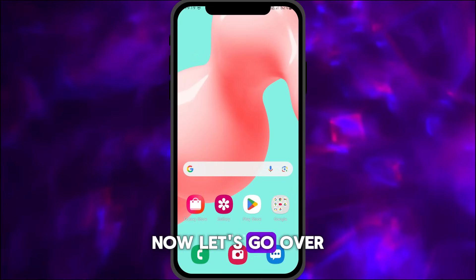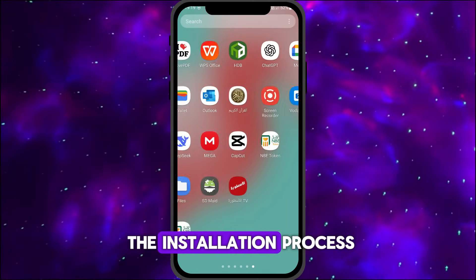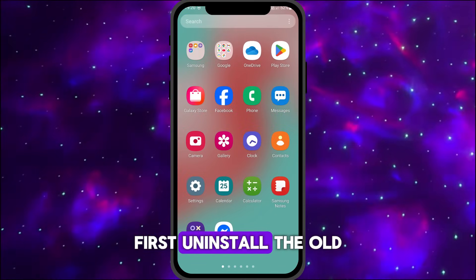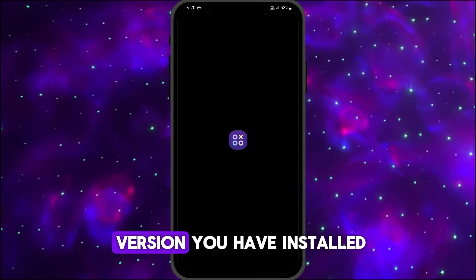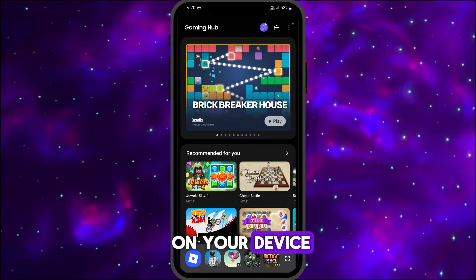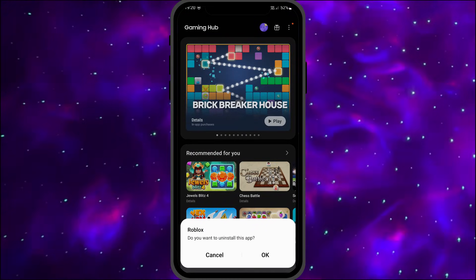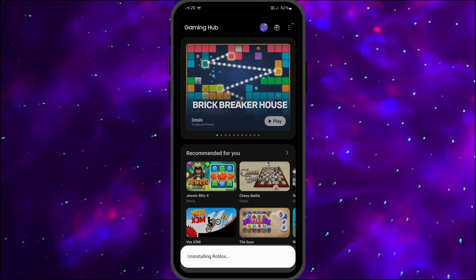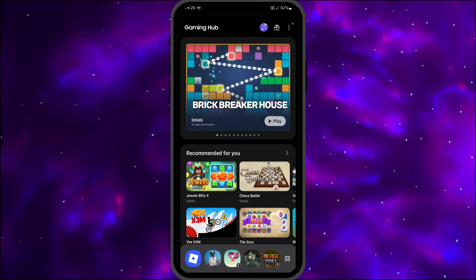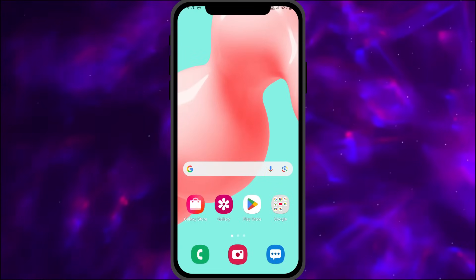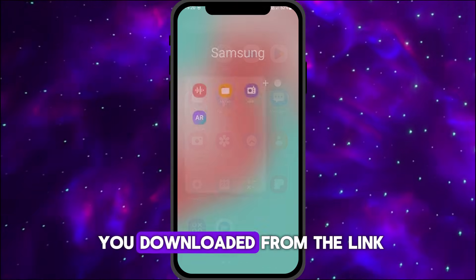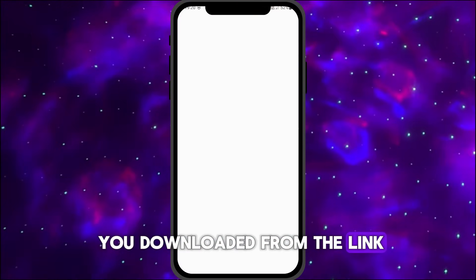Now let's go over the installation process. First, uninstall the old version you have installed on your device. Then install the version you downloaded from the link.